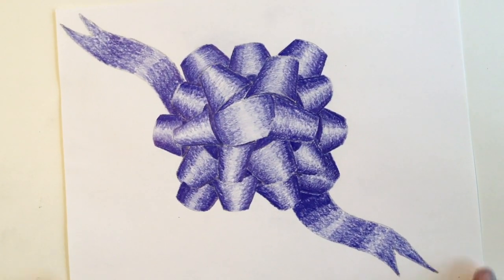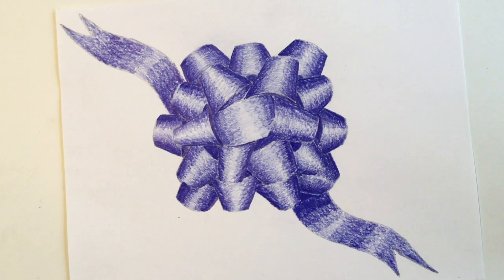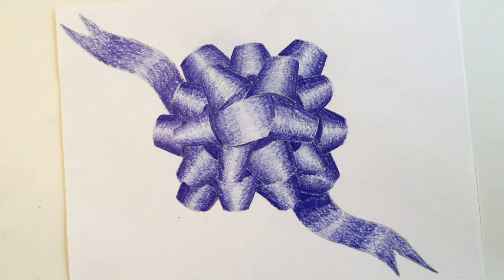I absolutely love making these bows and I hope you did too. I can't wait to see yours.